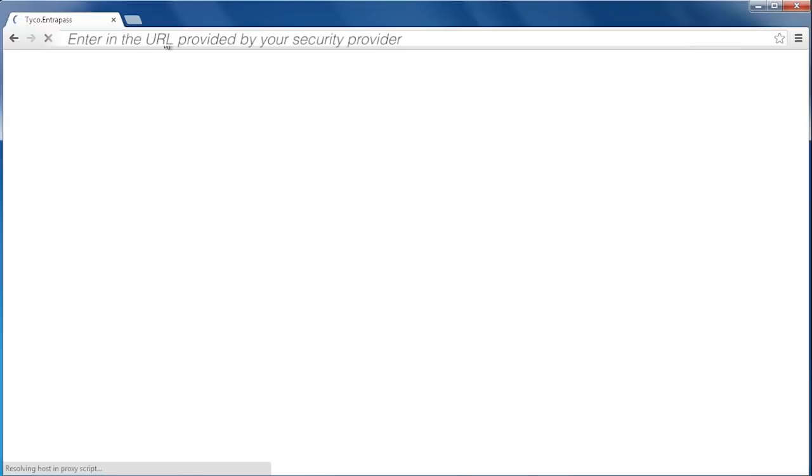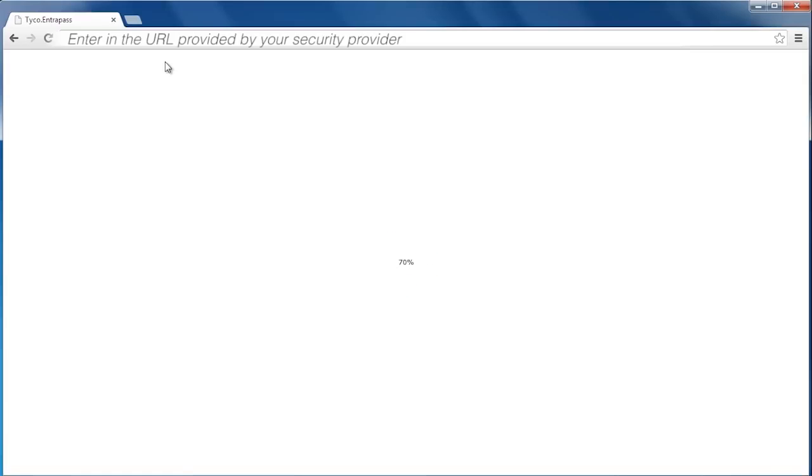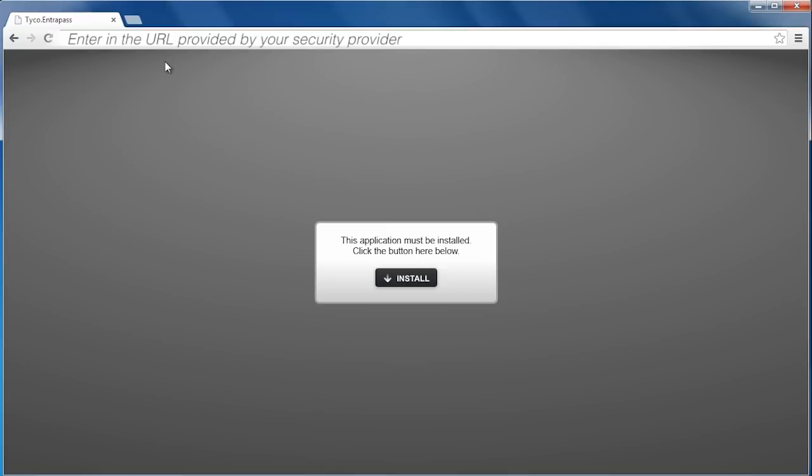To initiate the download, enter the URL given to you by your security provider into your web browser. The application will begin to load. Once complete, you will be prompted to install the app.